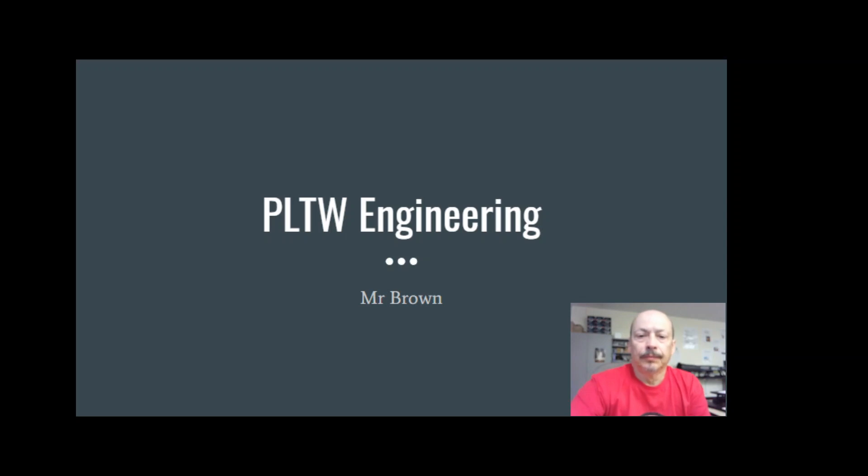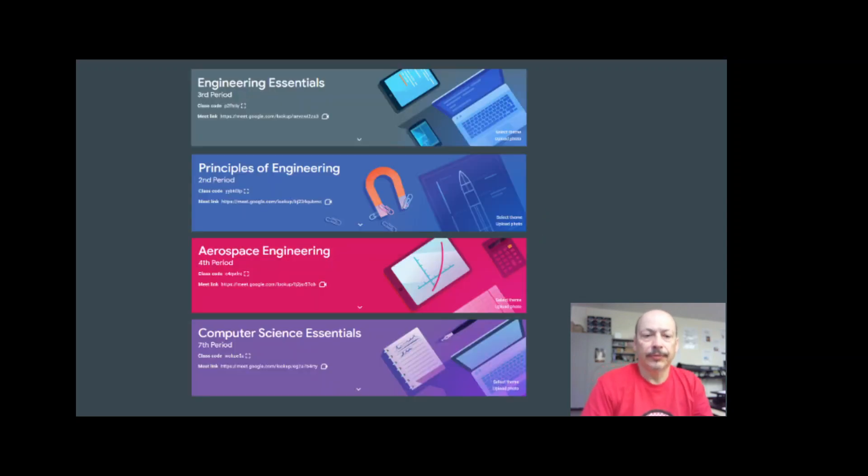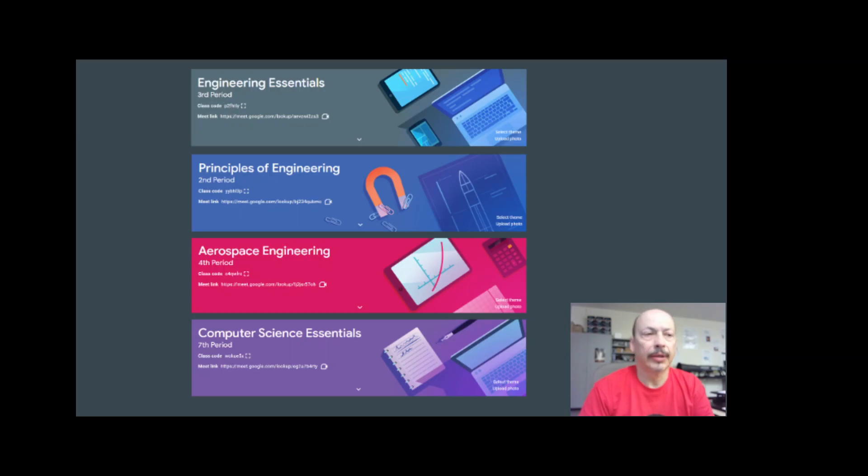Hi, I'm Lorenzo Brown and I teach four different engineering courses here at Rangeview High School. These are Project Lead the Way courses.